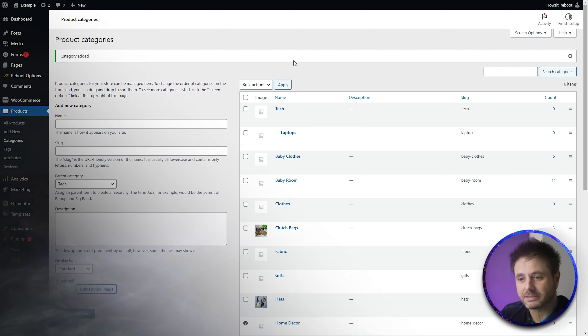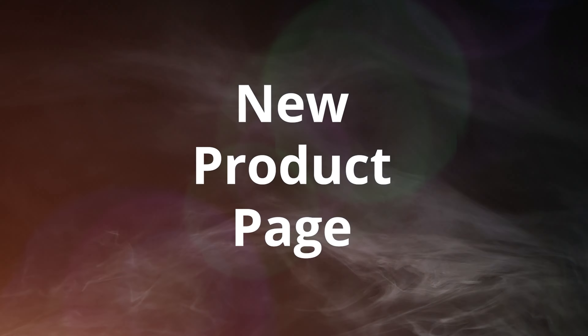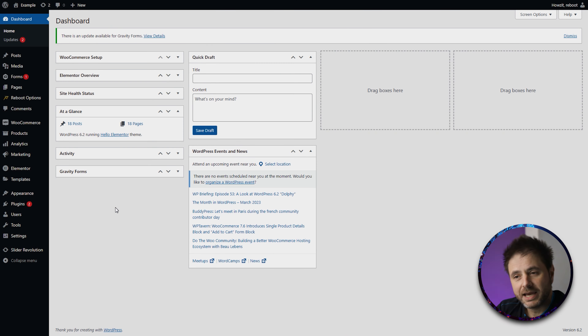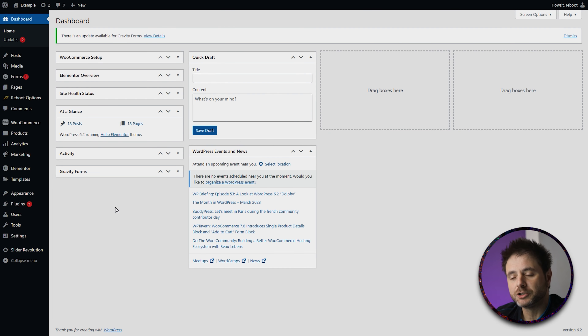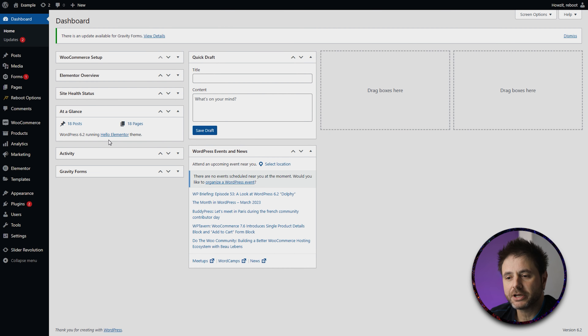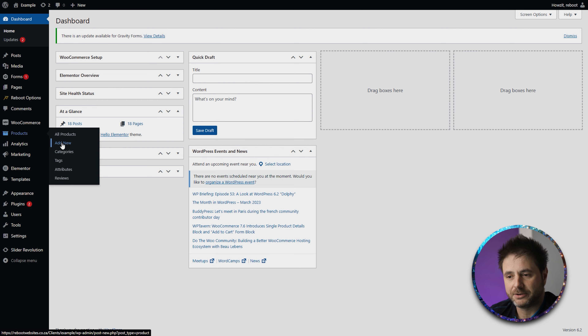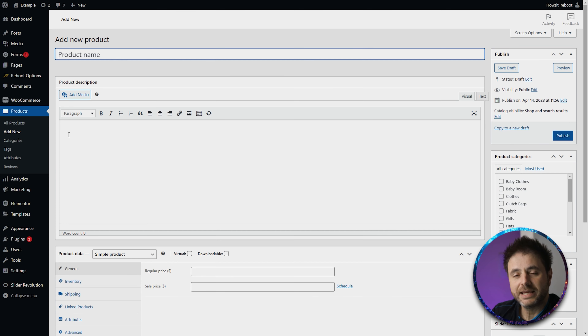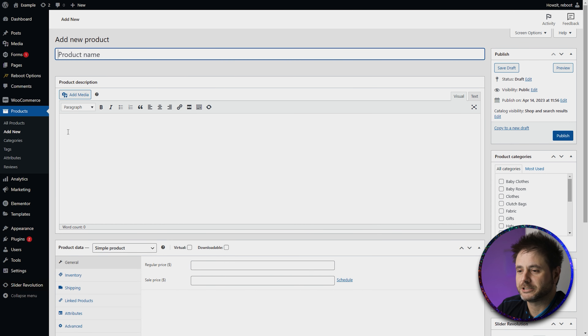Now that we have our category, let's go add the product. Here in the dashboard, if I wanted to add a new product, I'd go into Products and say Add New. Here is the Add New Product page.